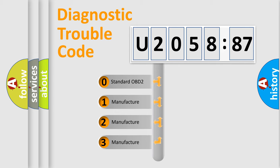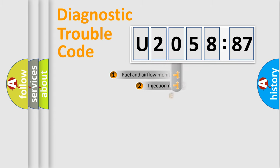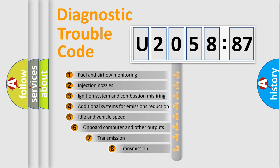If the second character is expressed as zero, it is a standardized error. In the case of numbers 1, 2, or 3, it is a manufacturer-specific expression of the car-specific error.